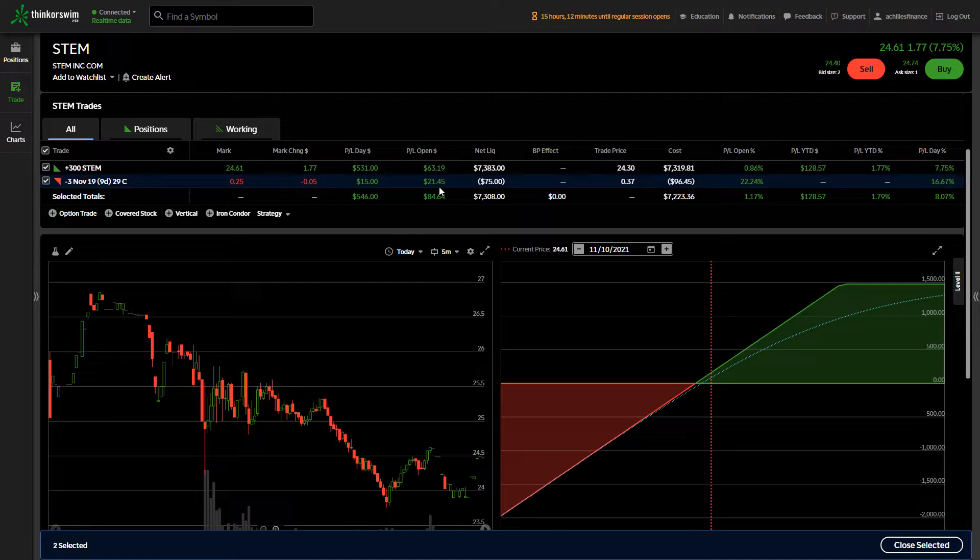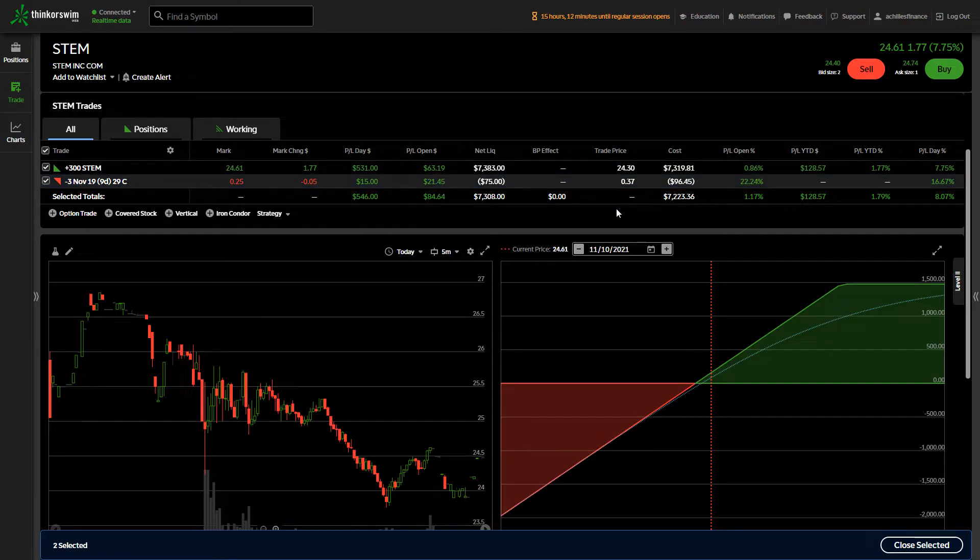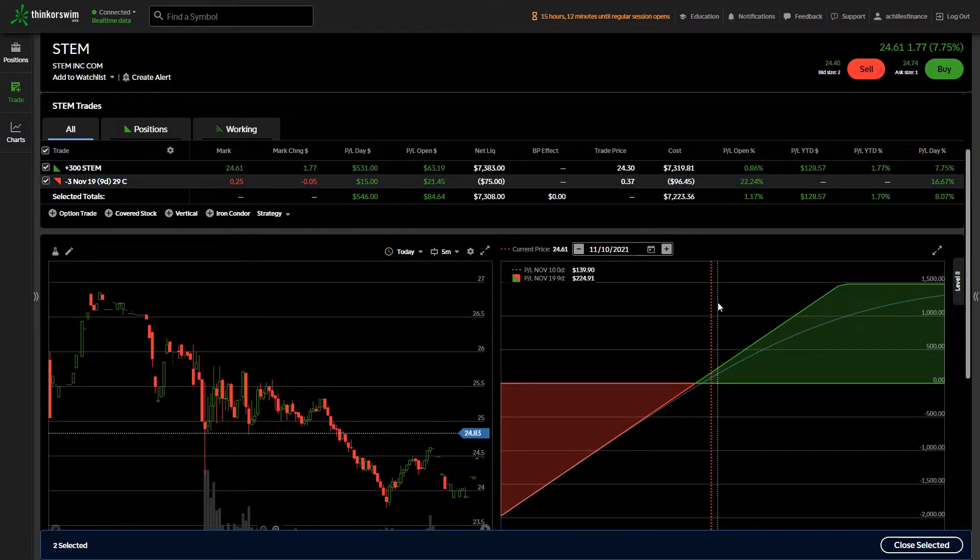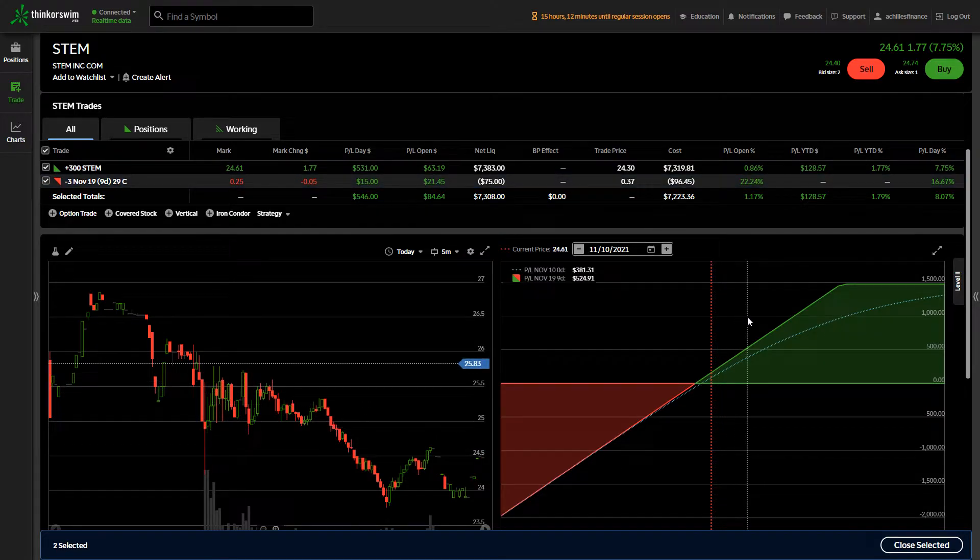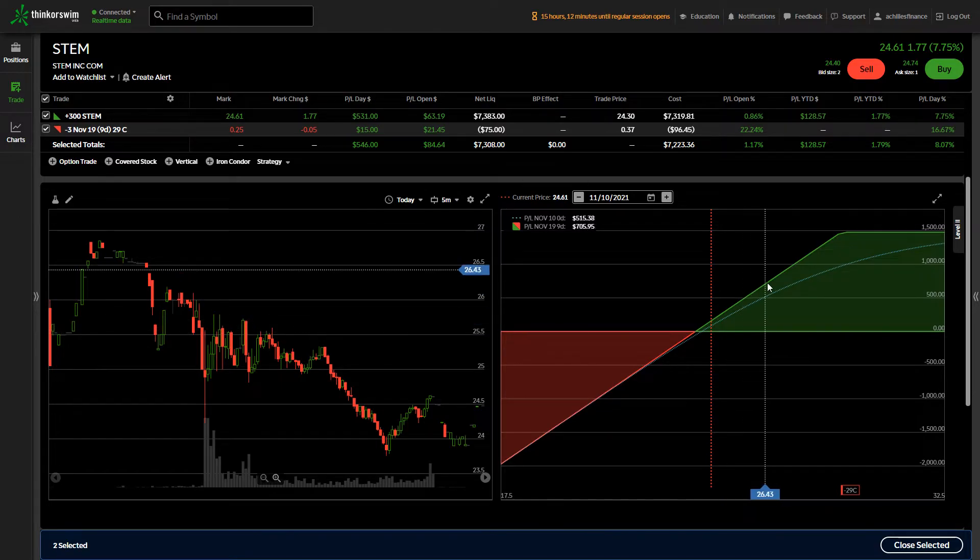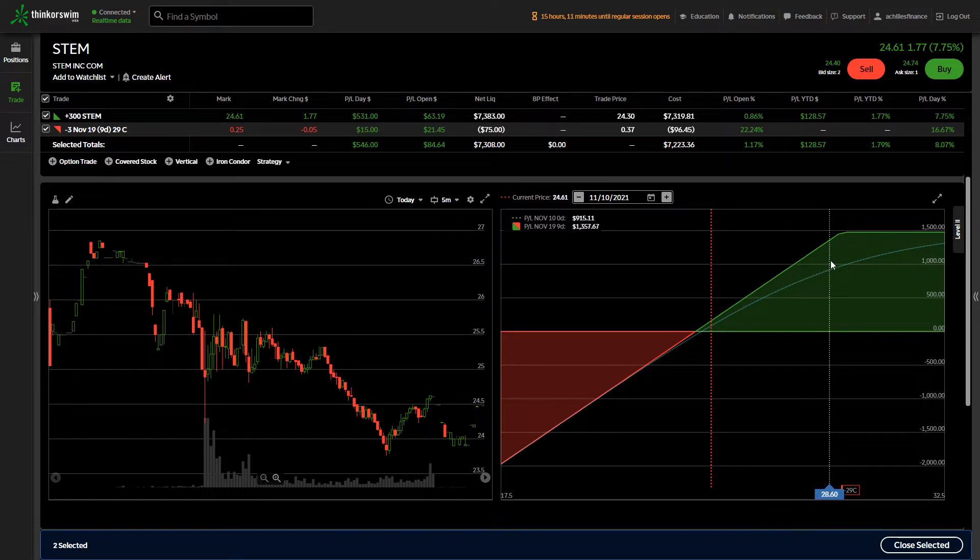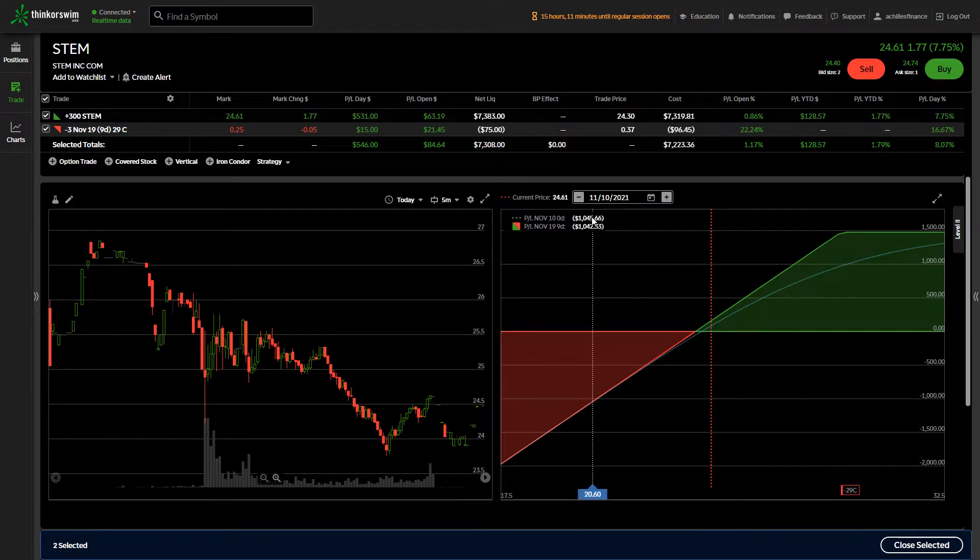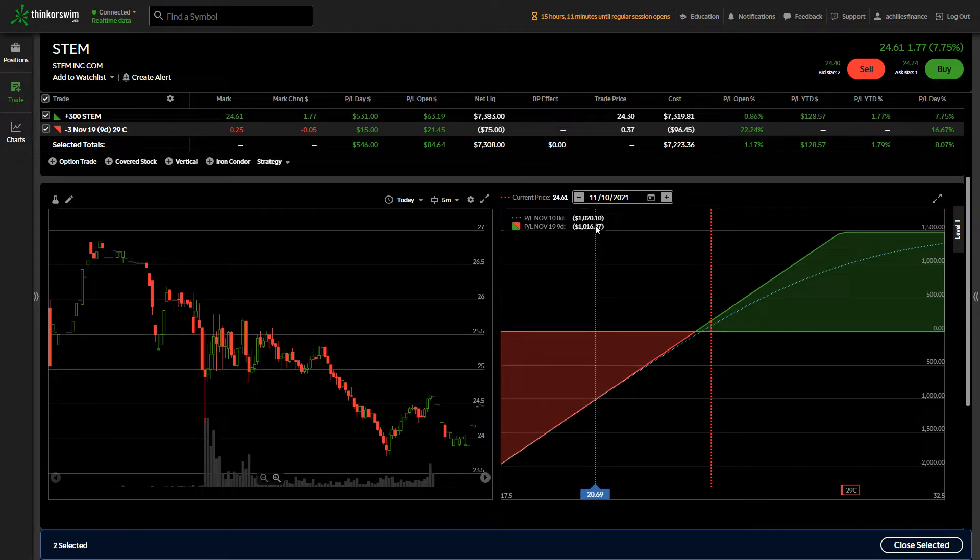What the profit and loss looks like is that should the stock price go up, and this is TD Ameritrade's Thinkorswim web platform. As the stock price goes up, you can see in this right hand side, right here shows my profit and loss.